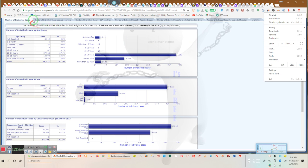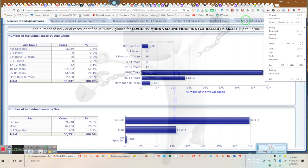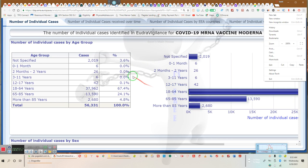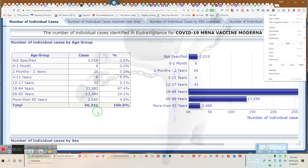So, now, it says individual cases, number of individual cases received over time. Number of individual cases by EEA countries and number of individual cases by reaction group, number of individual cases for the selective reaction group, number of individual cases for the selective reaction. That's what all of the top is. These are all the individual cases. Now, ladies and gentlemen, I want you to understand what these cases are. Number of individual cases identified in the Eudra vigilance for COVID-19 Moderna vaccine. See? Moderna.